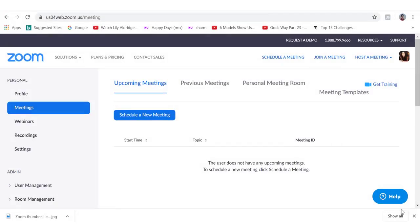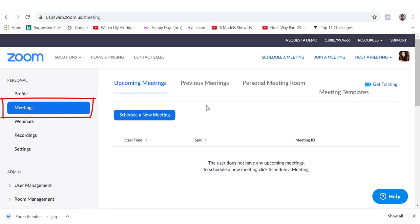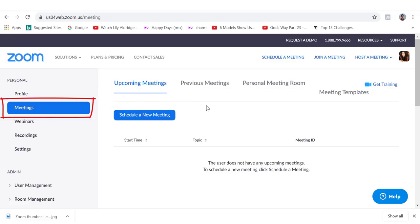When you first log into your Zoom account, this is the page that you will land on. You can see we are at the meetings tab and this is where you can schedule a new meeting by clicking here. I will show you how to do this in just a sec. You can also access previous meetings by clicking on this link here.